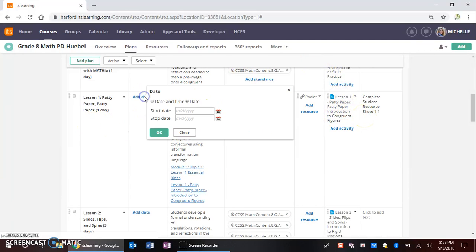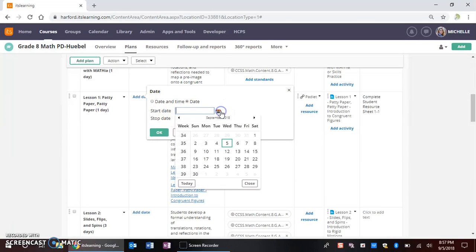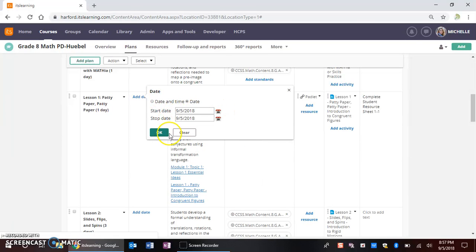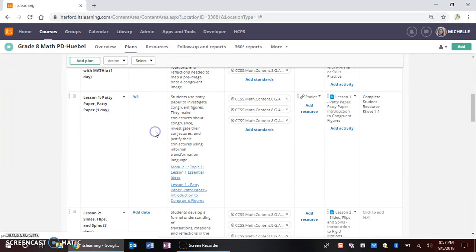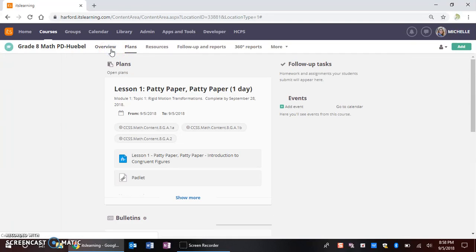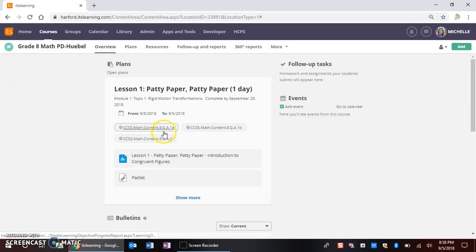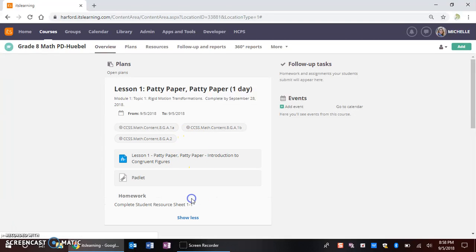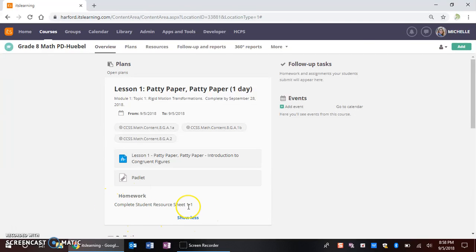Now when I select to add the date for today, so that this appears for my students on their overview page. When I select OK and I come back to my overview page, notice that all of my lesson resources are associated with my lesson for the day, as well as my content standards. And if I click this show more, then there is where that homework block is now showing for my students.